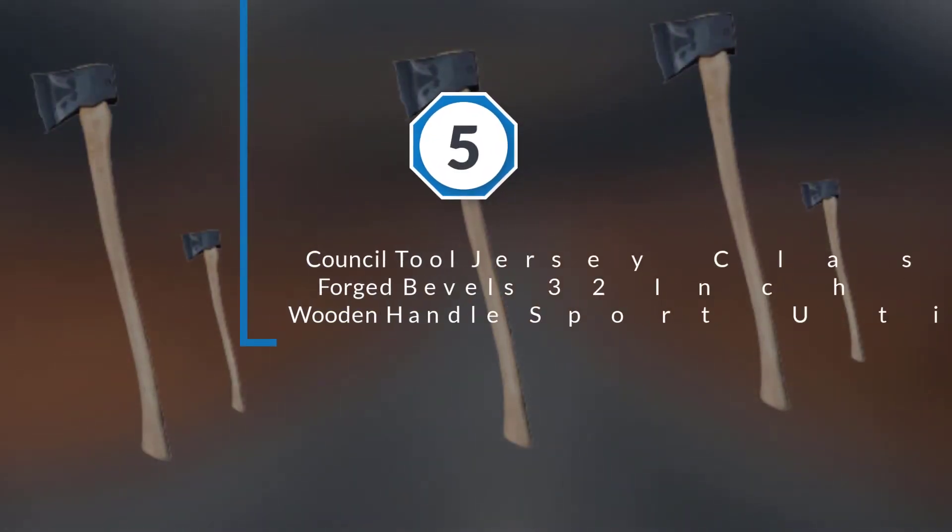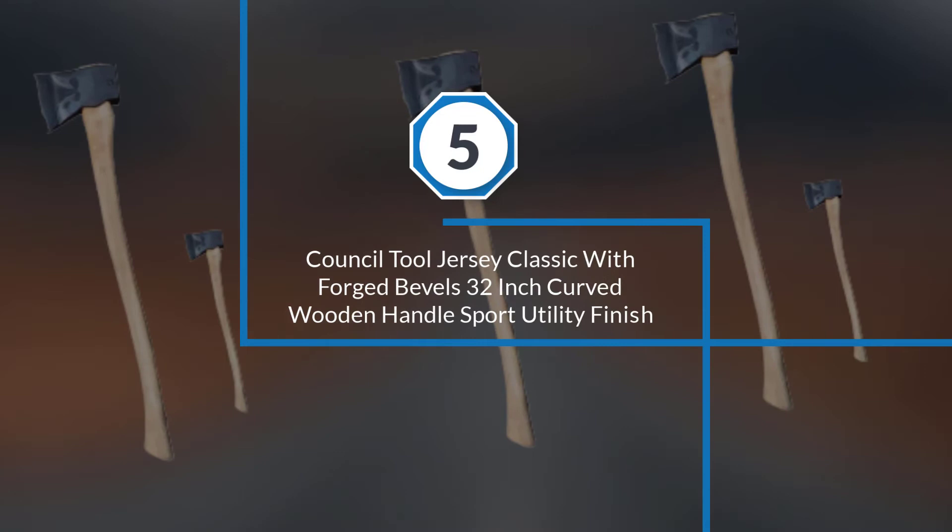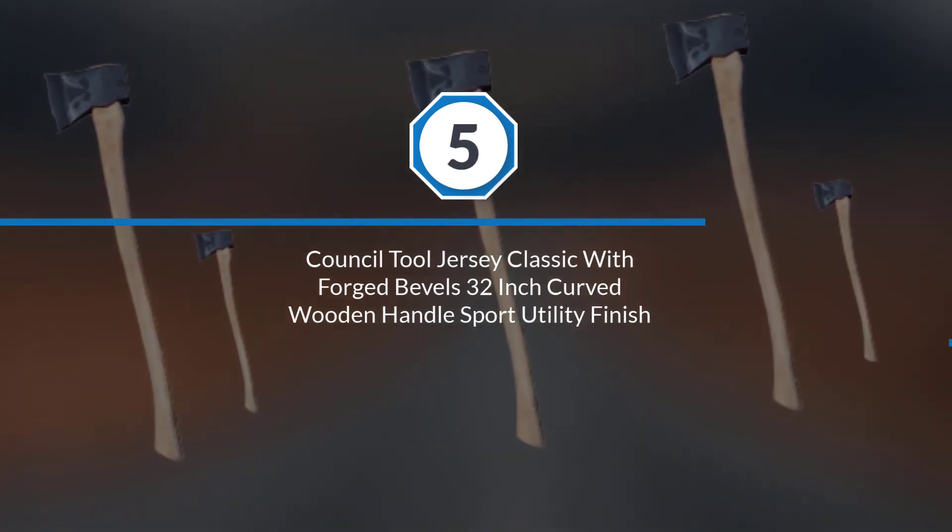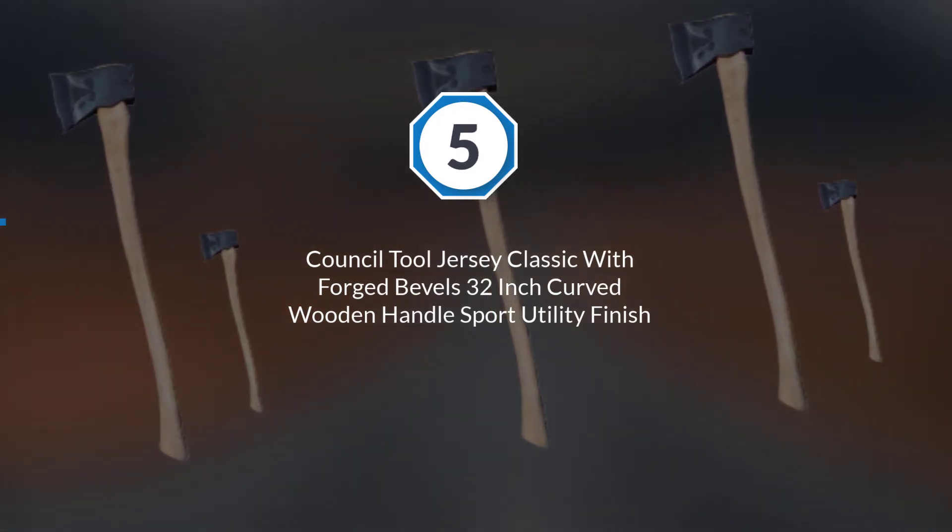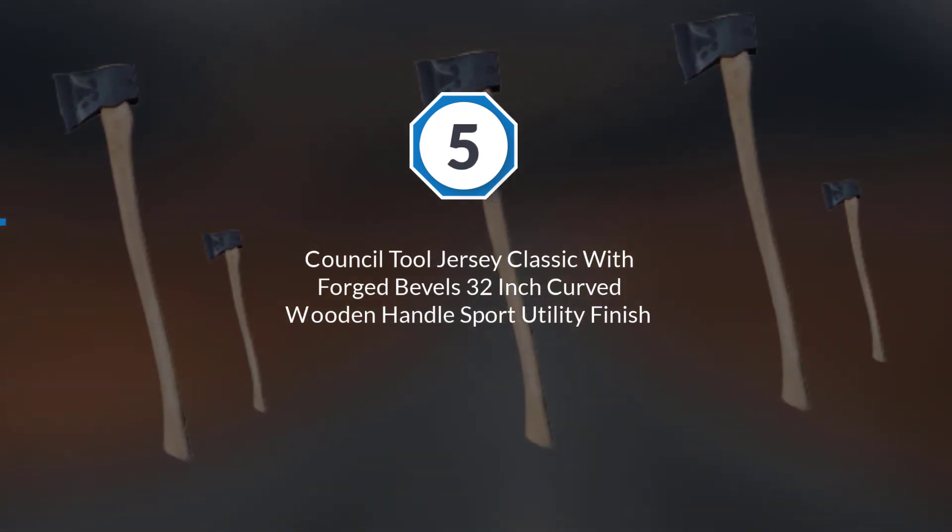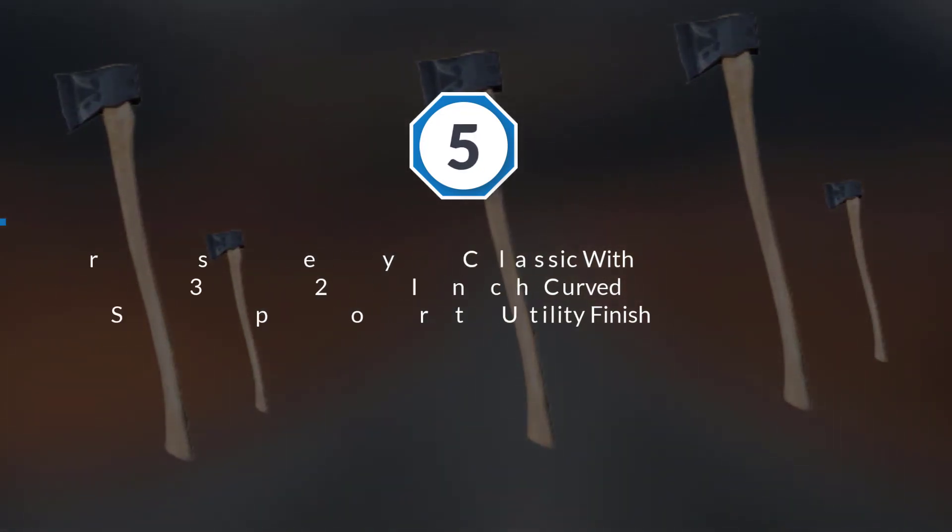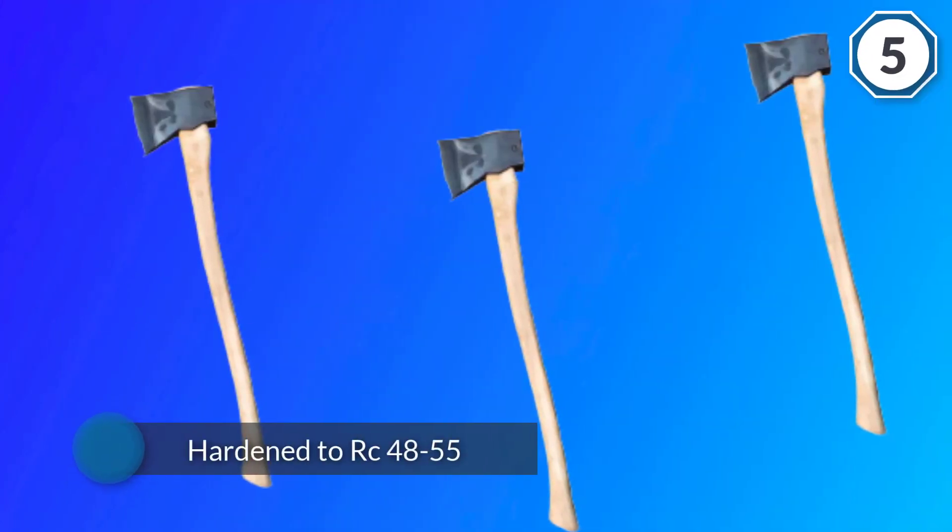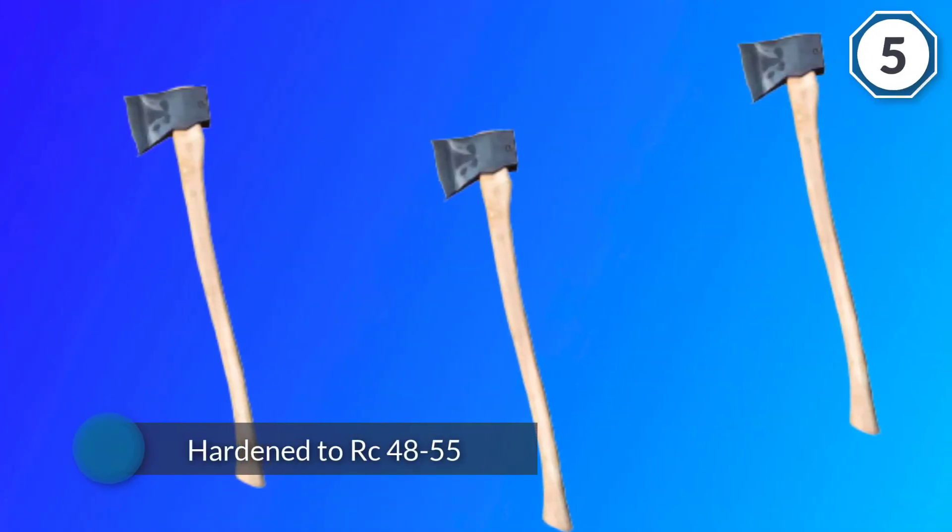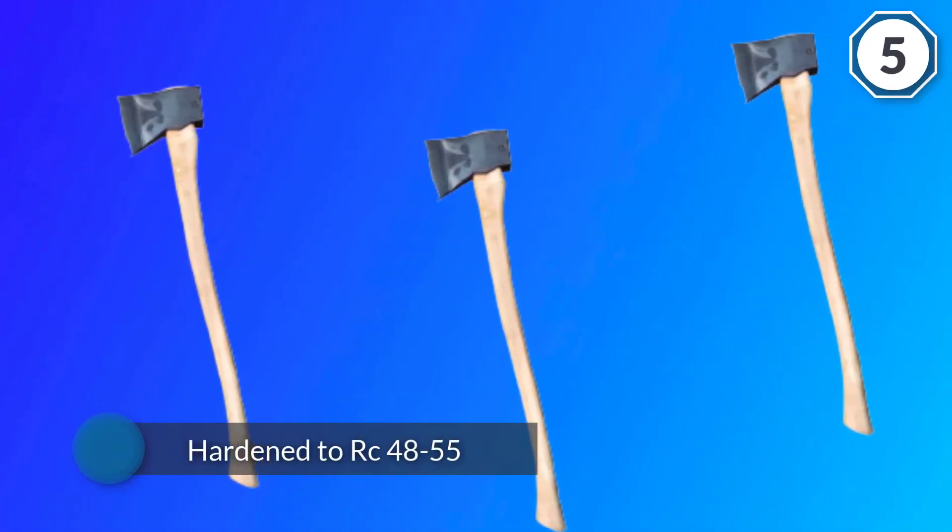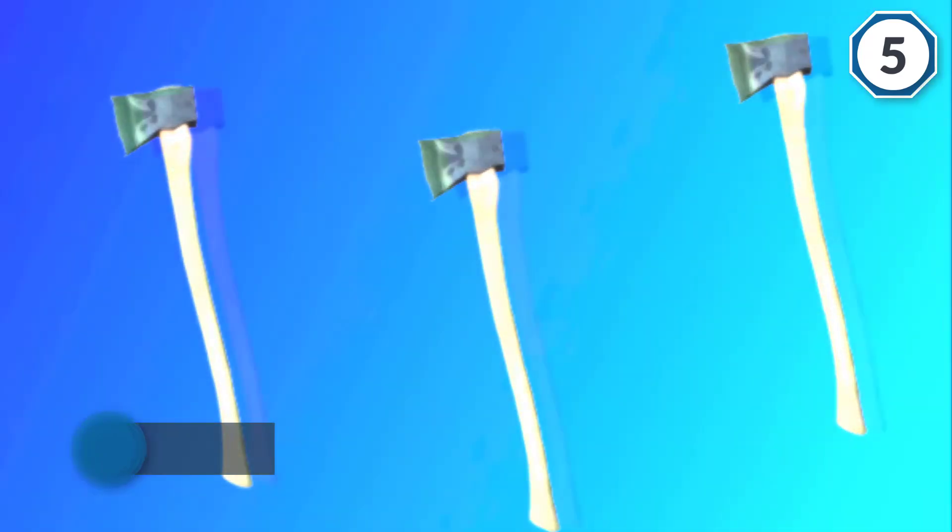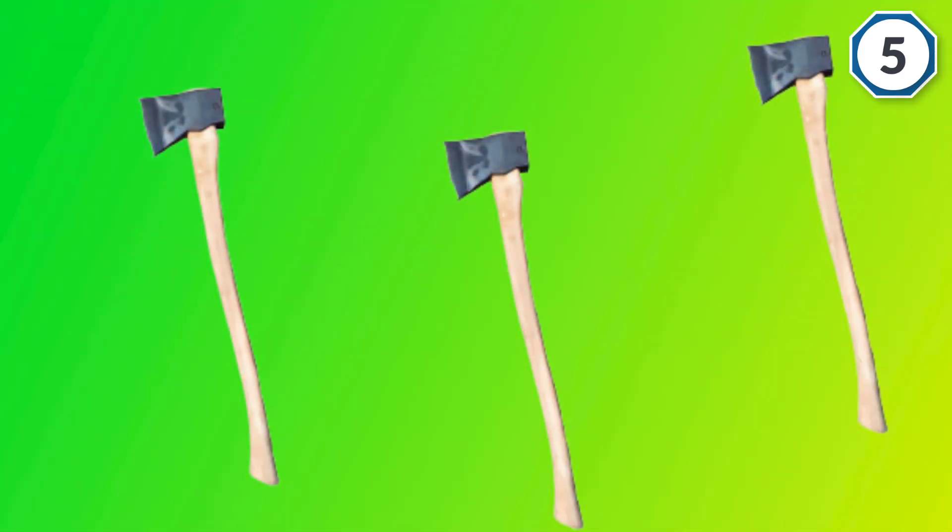Number five: Council Tool Jersey Classic with forged doubles 32 inch curved wooden handle sport utility finish. The Council Tool holds themselves to high and rigorous standards which is why they ensure that the bit of the axe is hardened to RC 48-55 at least 1.25 inches back from the cutting edge.